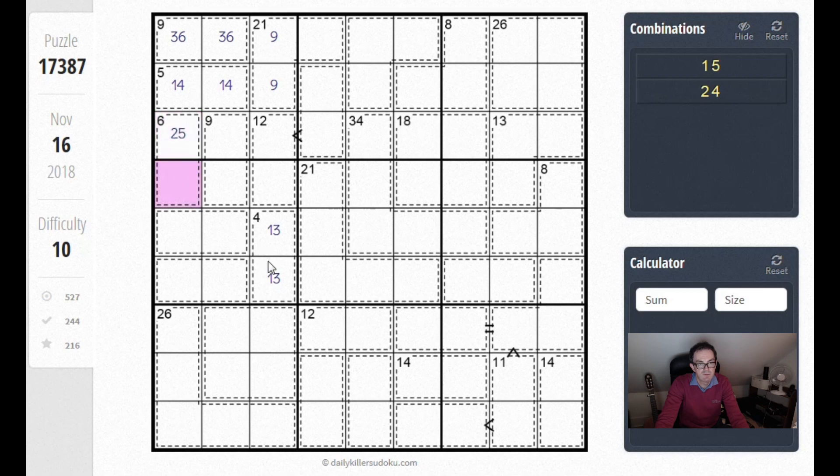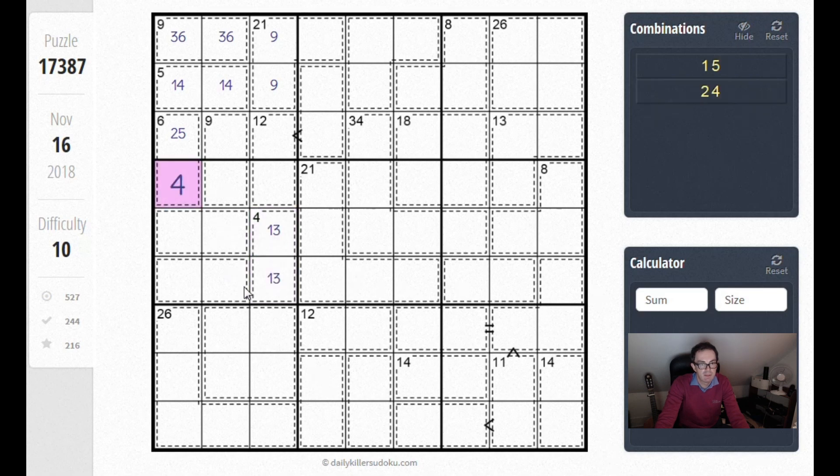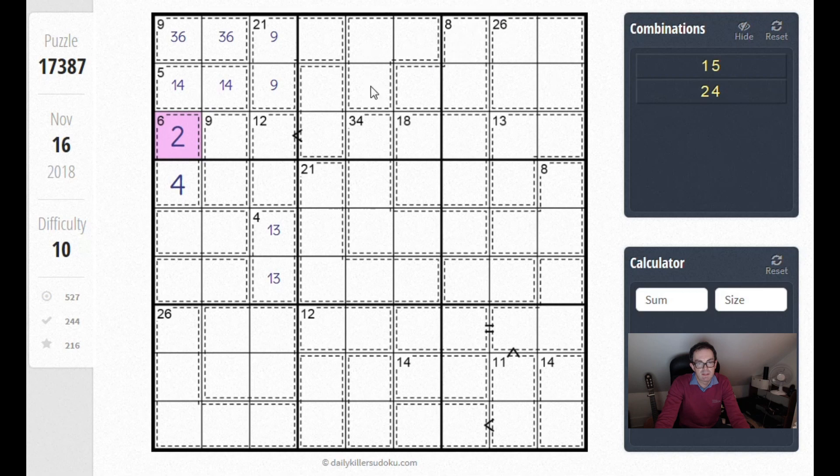A 1 won't work, we've already got a 1 down here. So in fact this is going to have to be 4 and 2 now. And you can do lots of things from here.